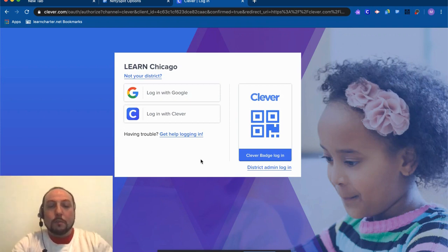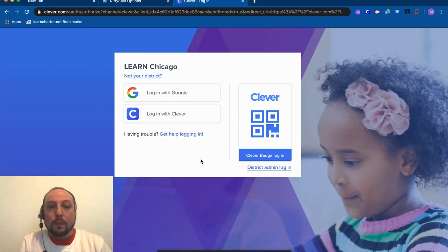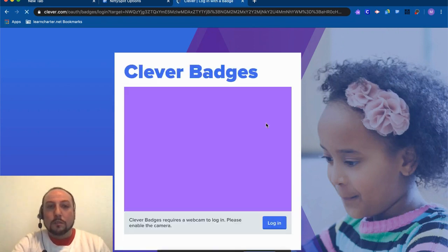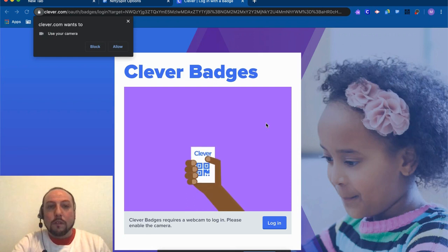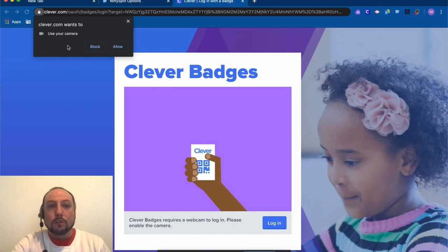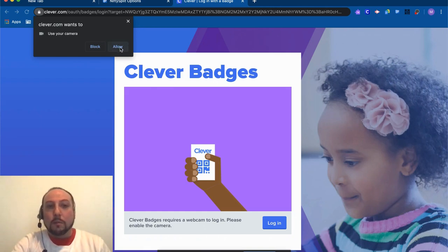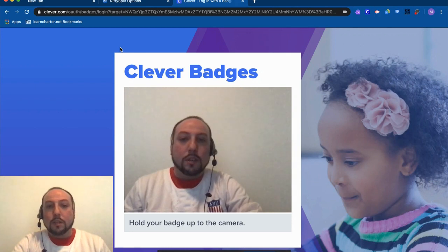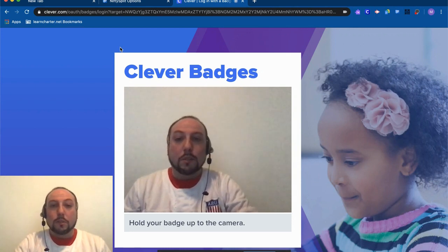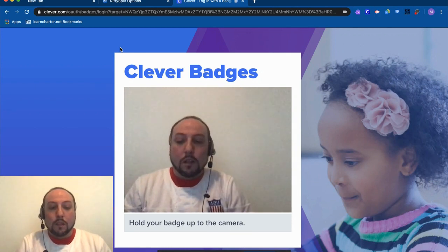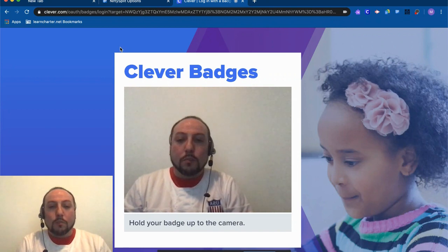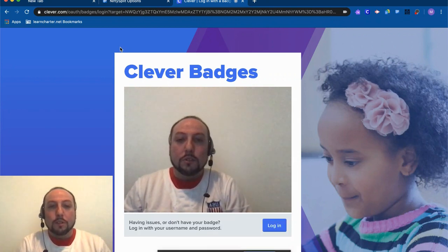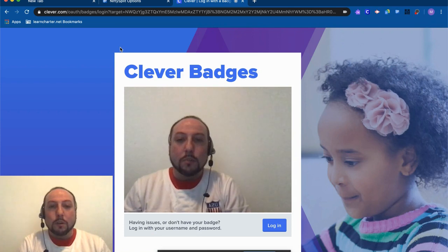Because Max is a first grader, we are going to log in using his Clever badge. So I'm going to click Clever Badge Login. You'll notice up at the top a little window popped up asking me if it's okay to use my camera. I'm going to click Allow so that my computer knows that it's okay. Now you can see me twice here. Hi! I'm going to hold up the Clever badge to the camera, and then you should see a green checkmark.